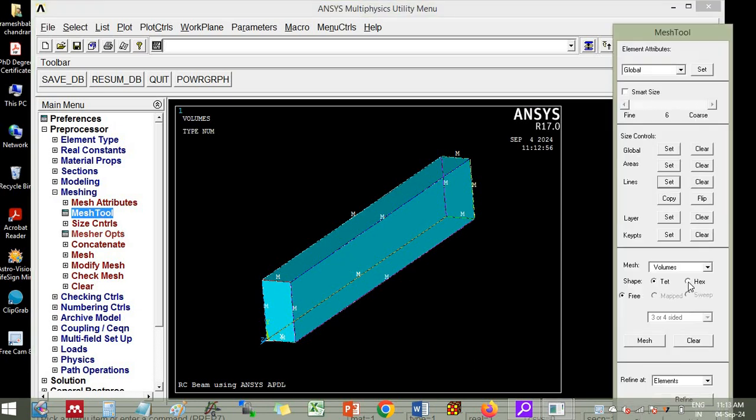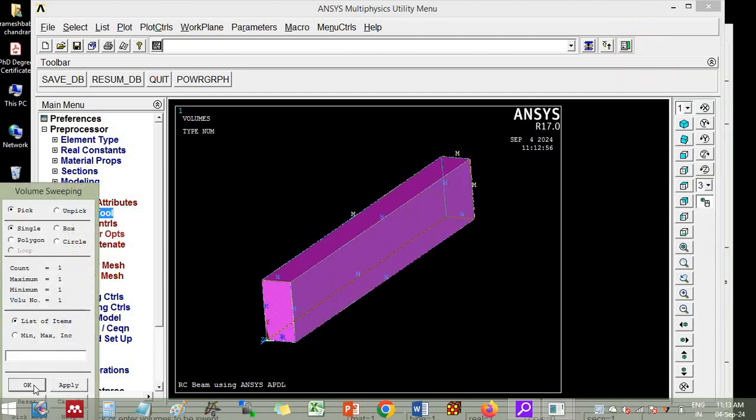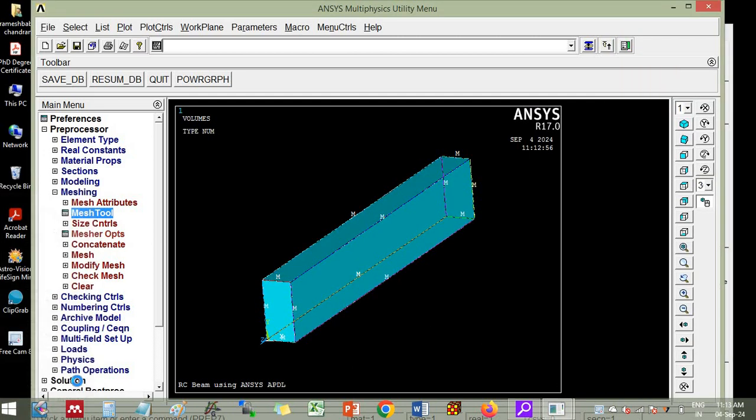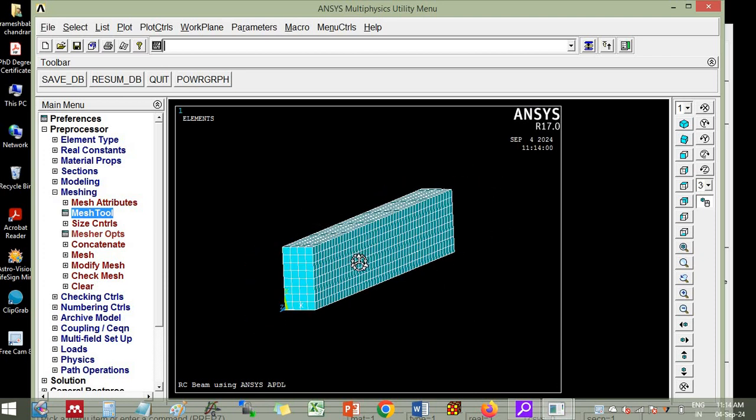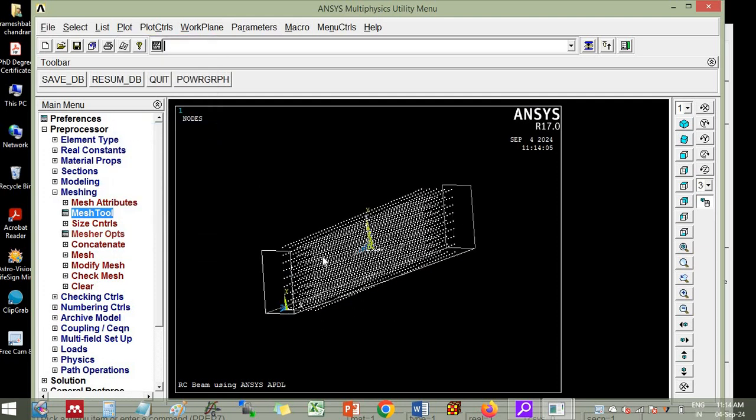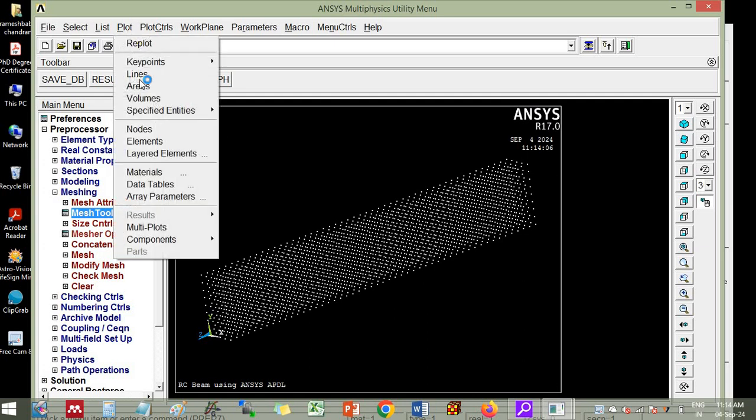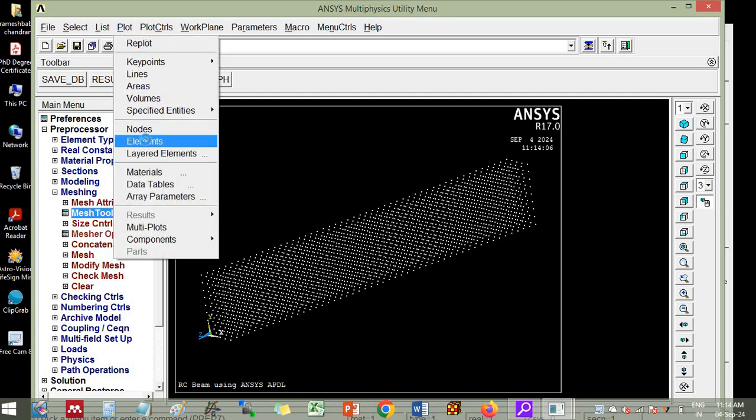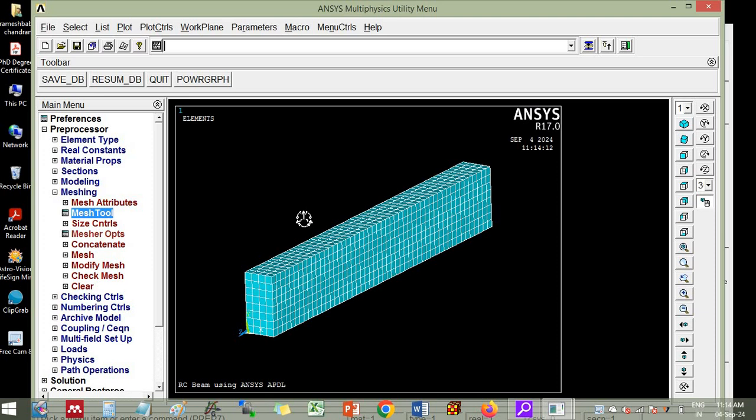Now you go to hexahedron, sweep, and sweep. Click this volume. So now we have created the elements also. So you can go to plot nodes. The nodes are created. Plot elements. The elements are created. So this is how we create the mesh using solid elements.